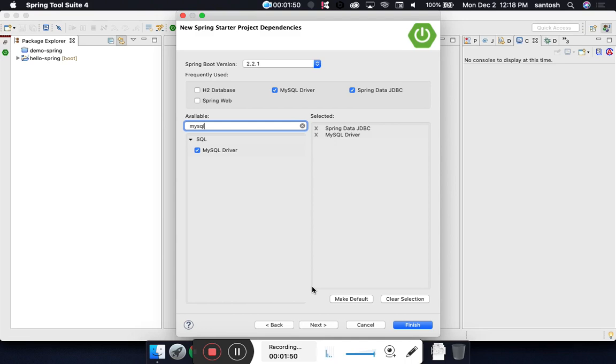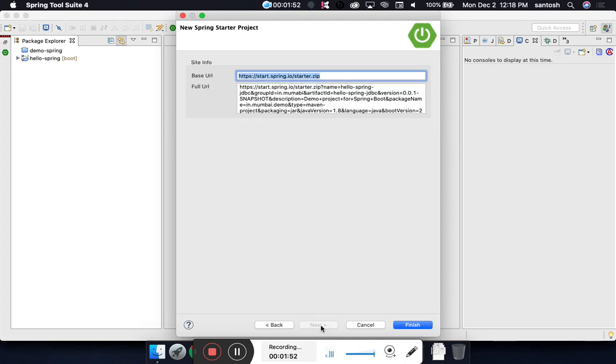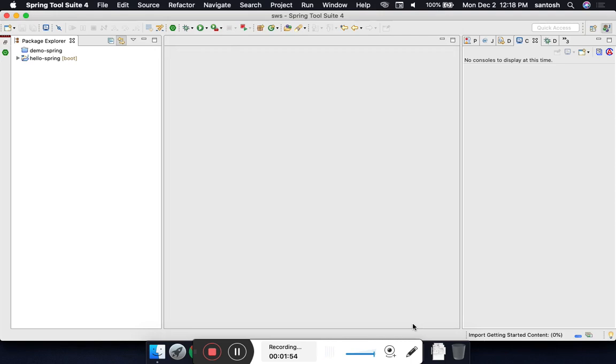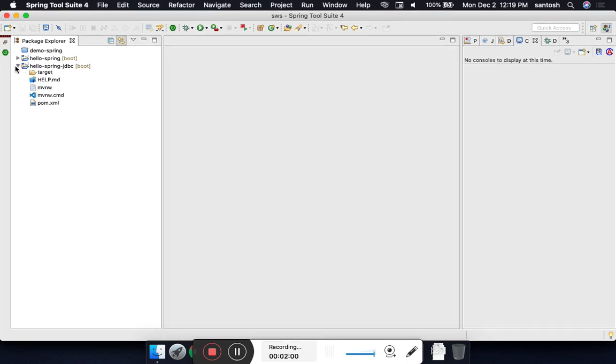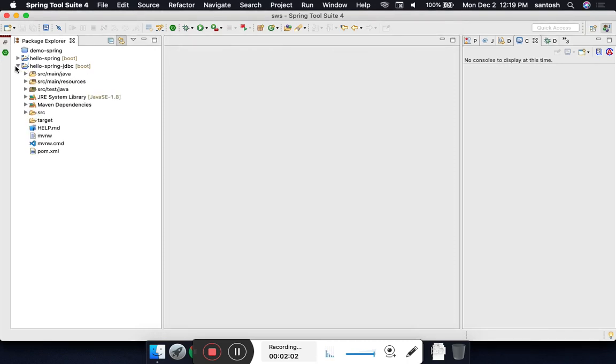Right now we will concentrate only on Spring JDBC and MySQL, so we are not adding any further dependencies. Go next and finish. This will take some time if you are creating your project for the first time.